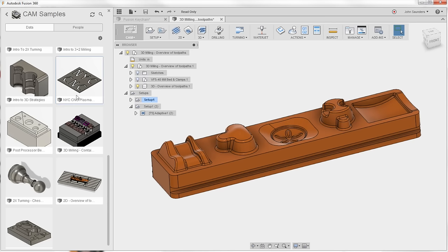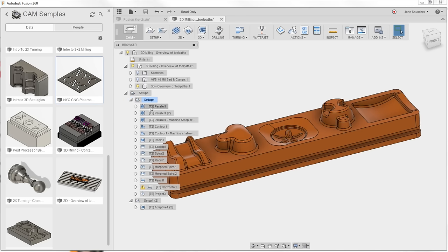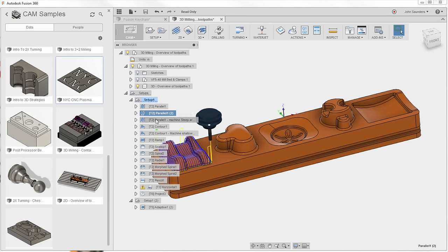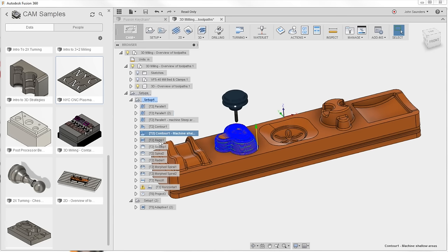I happen to be partial to this plasma example right here. But this file I've got open here is one example. Take a look, you can see their style of parallels and contours and ramping and so forth.